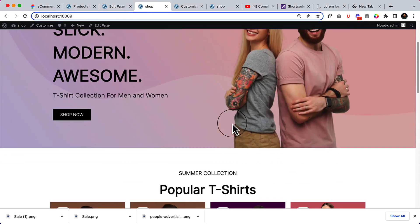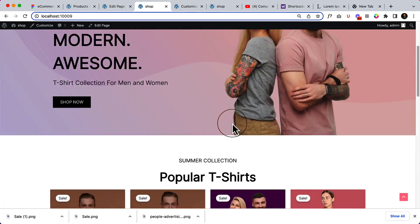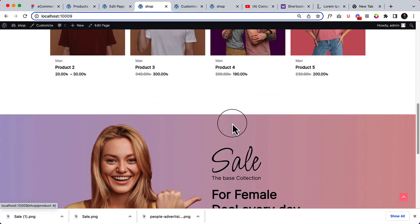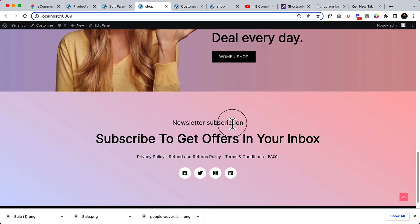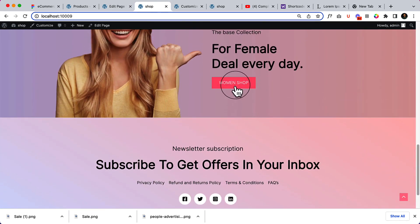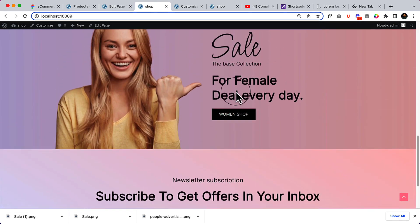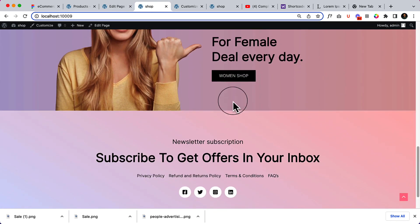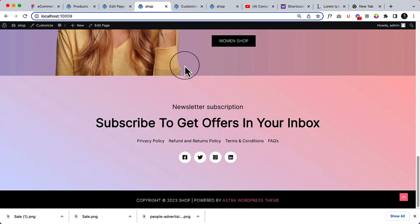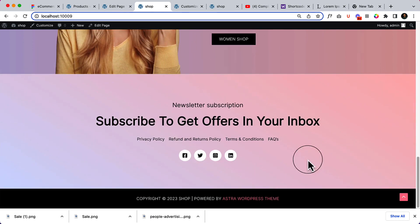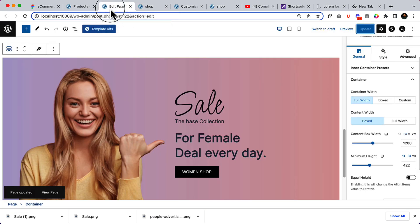So we have completed our call to action sections. For the women I can add a link as well, but I'll do it later on. Now let's create this section.